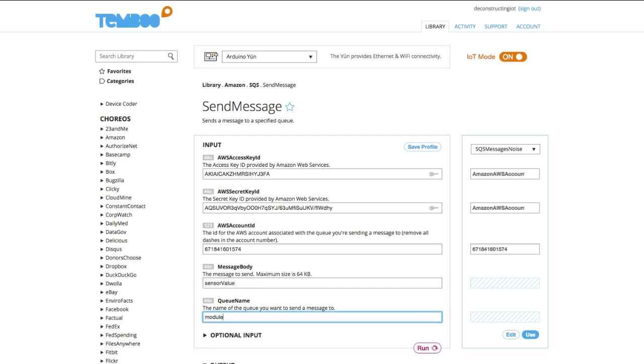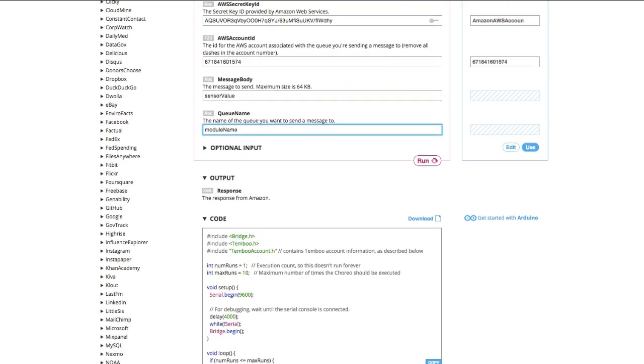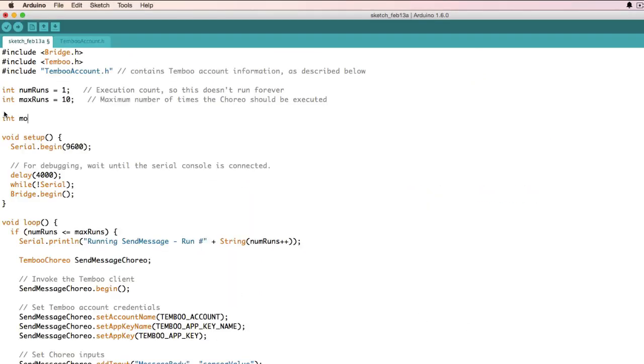In this demonstration, we'll identify each noise sensing module and its queue name by the zip code of its physical address. This works since we're only working with a few modules. Now I'll scroll down, copy and paste my code into the Arduino IDE, and upload the code to my board.